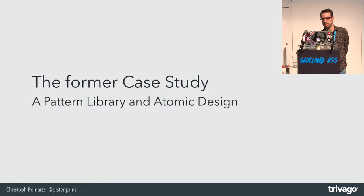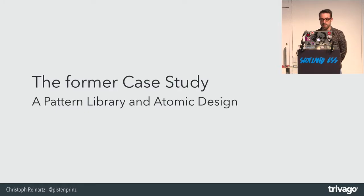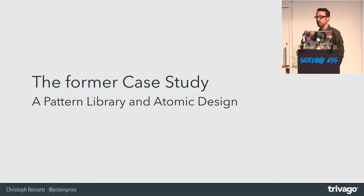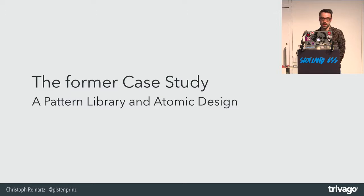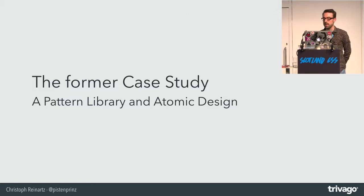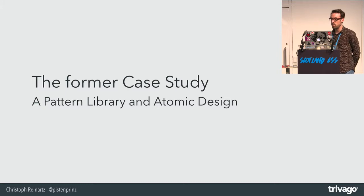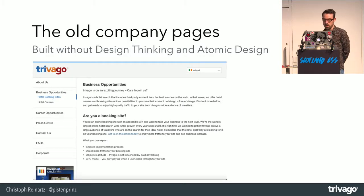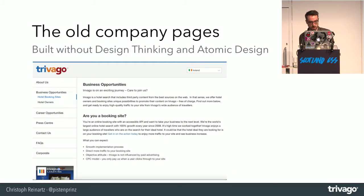But before tackling the most business critical application which we have at Trivago, we did a case study beforehand. Approximately a year ago, we introduced a pattern library and started to use atomic design in our design development workflow.